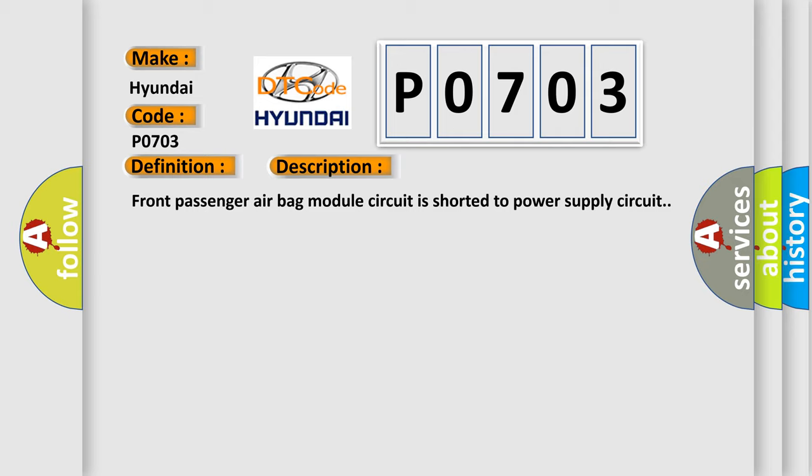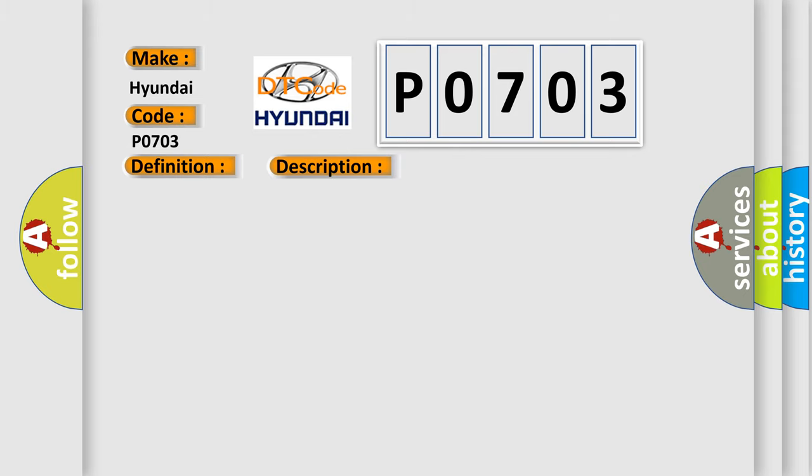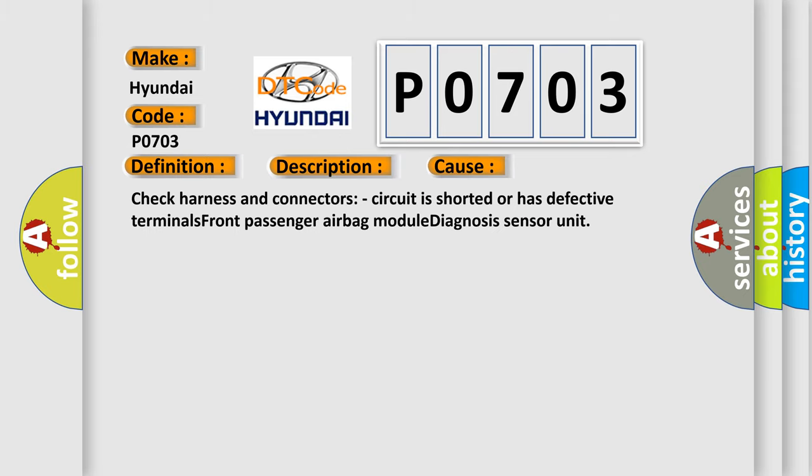This diagnostic error occurs most often in these cases: Check harness and connectors, circuit is shorted or has defective terminals, front passenger airbag module diagnosis sensor unit.